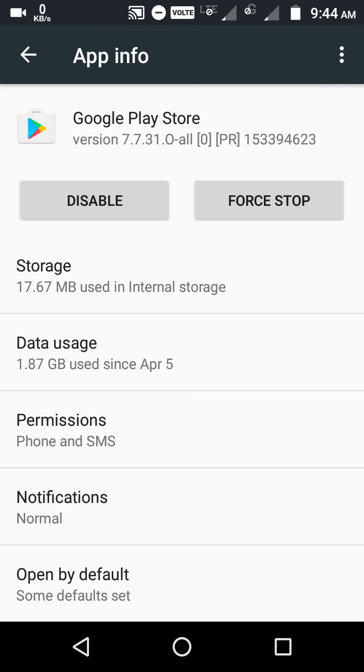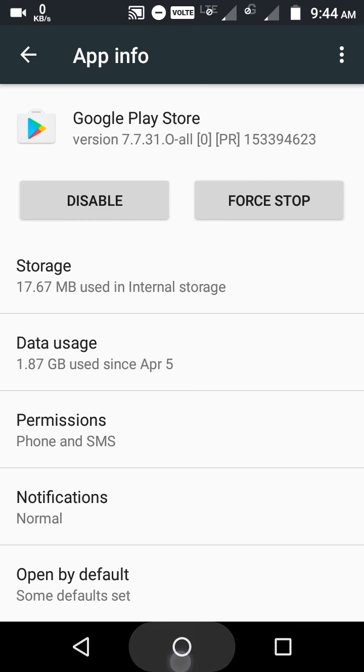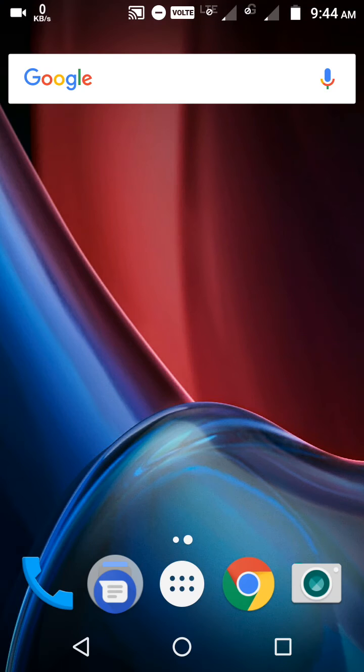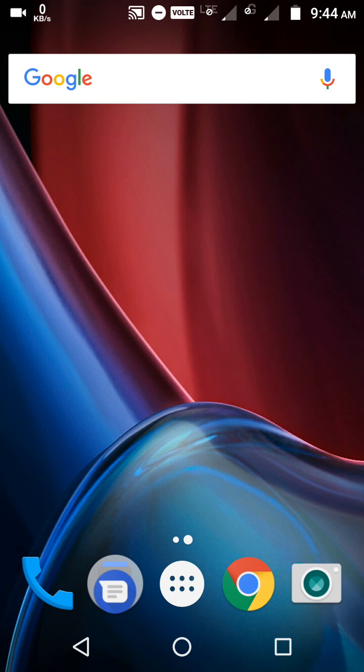Simply restart your device. Then turn on your Wi-Fi or mobile data, whichever you are using.